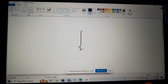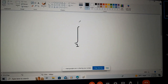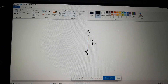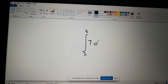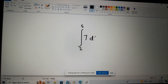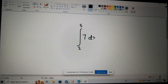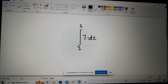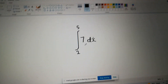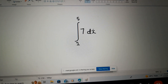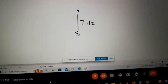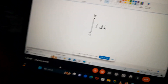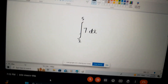We have two and we have five, so if we are reading this, it is read as: the definite integral of seven with respect to x on the interval two to five. So this interval is two to five.